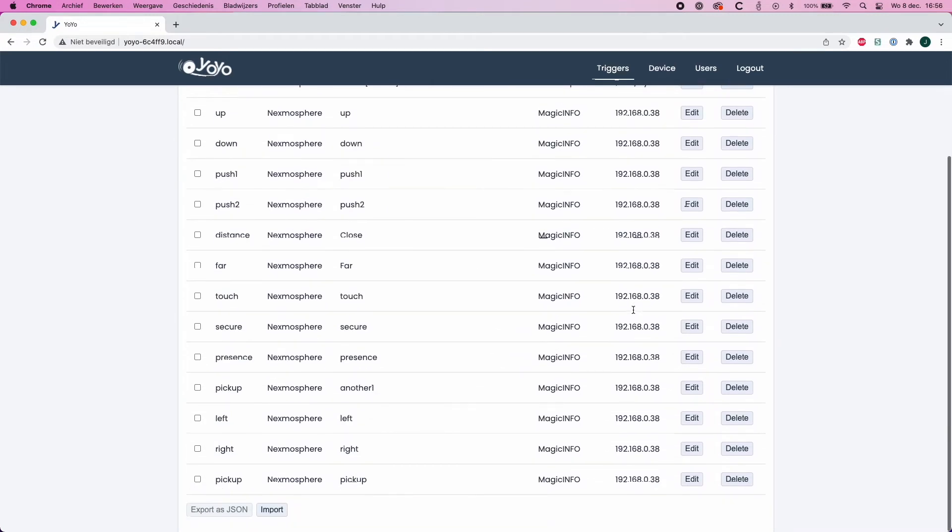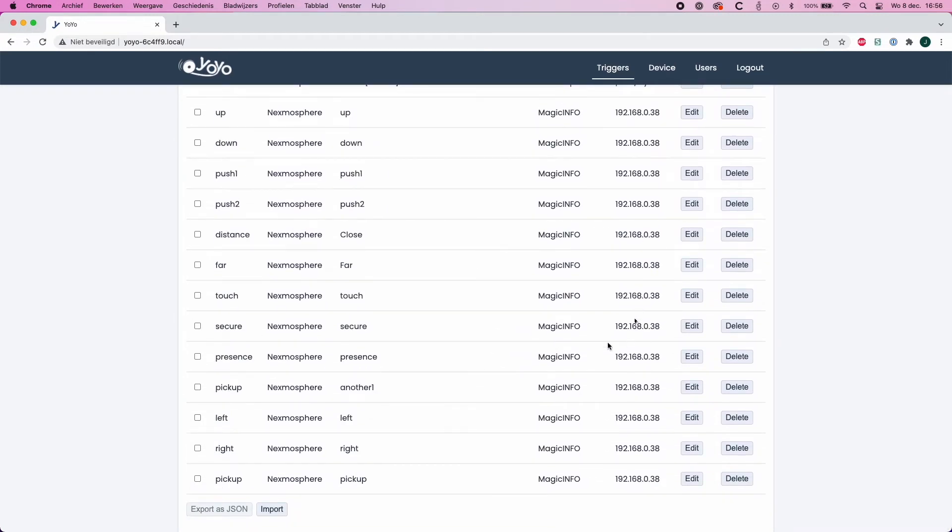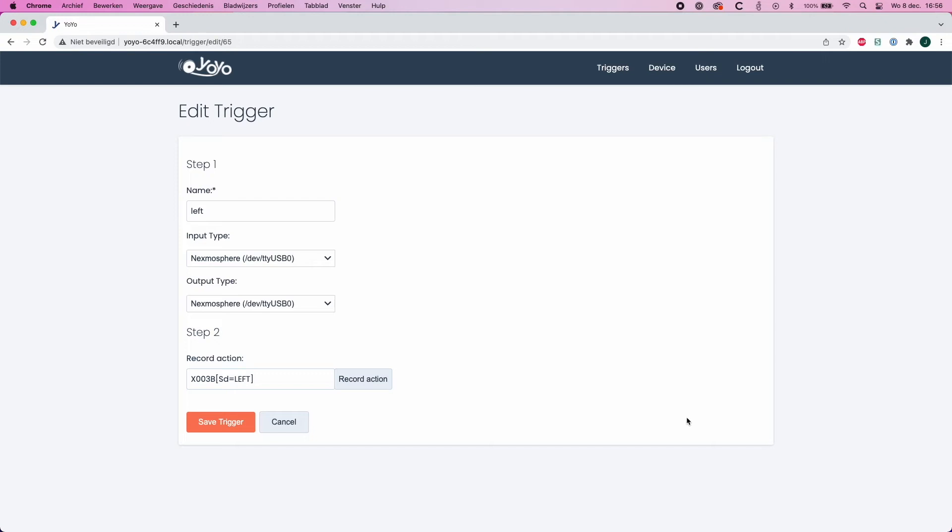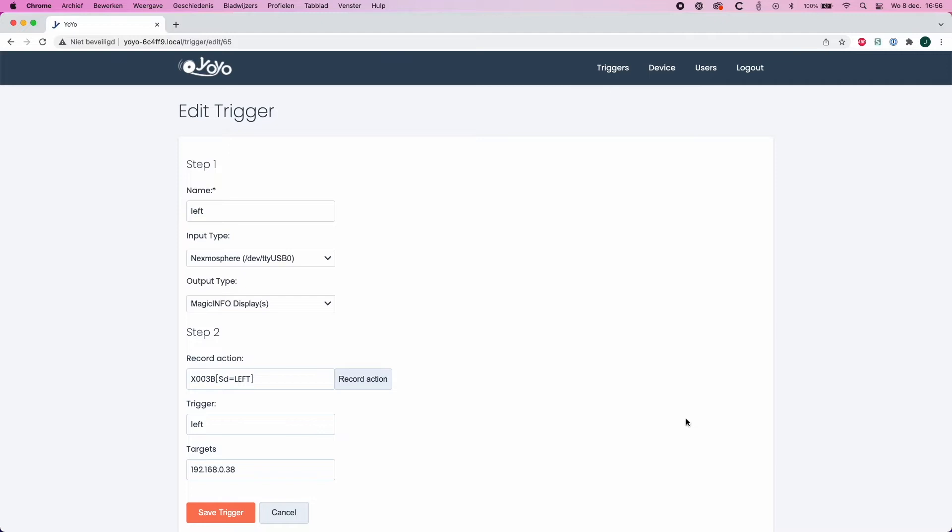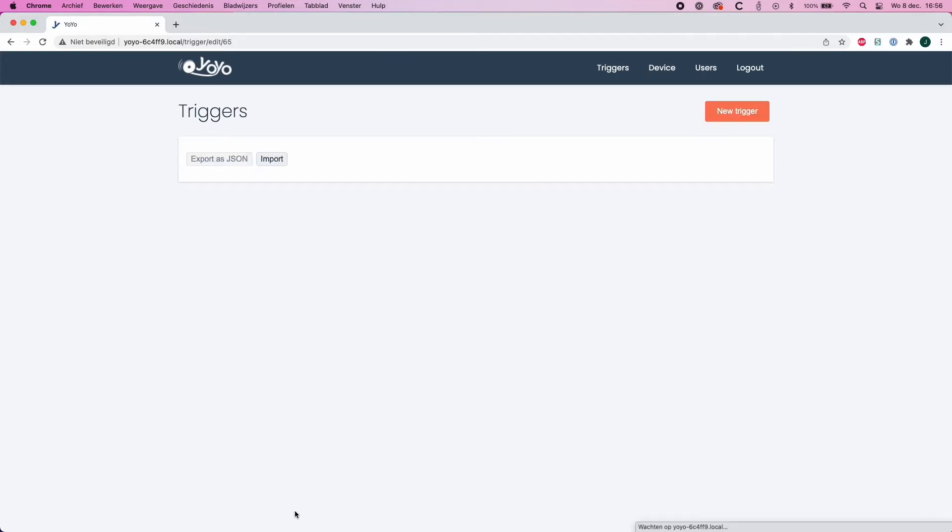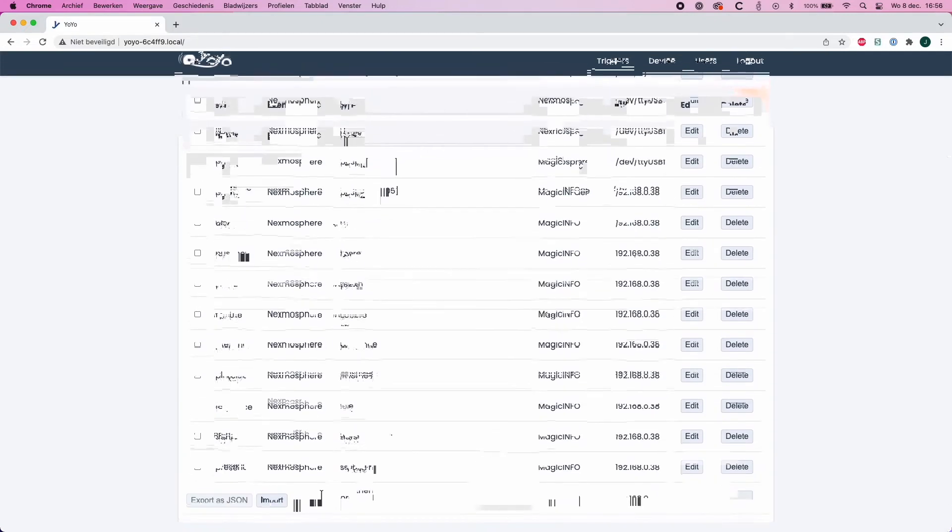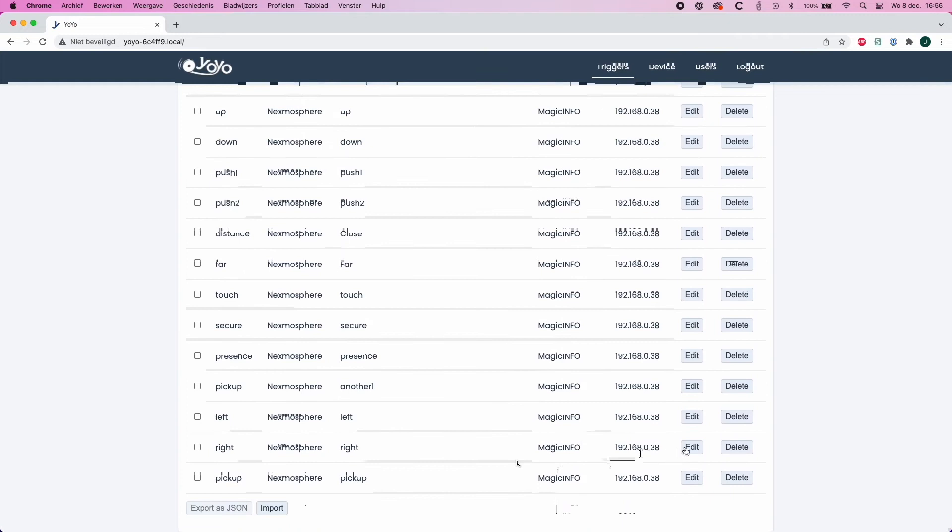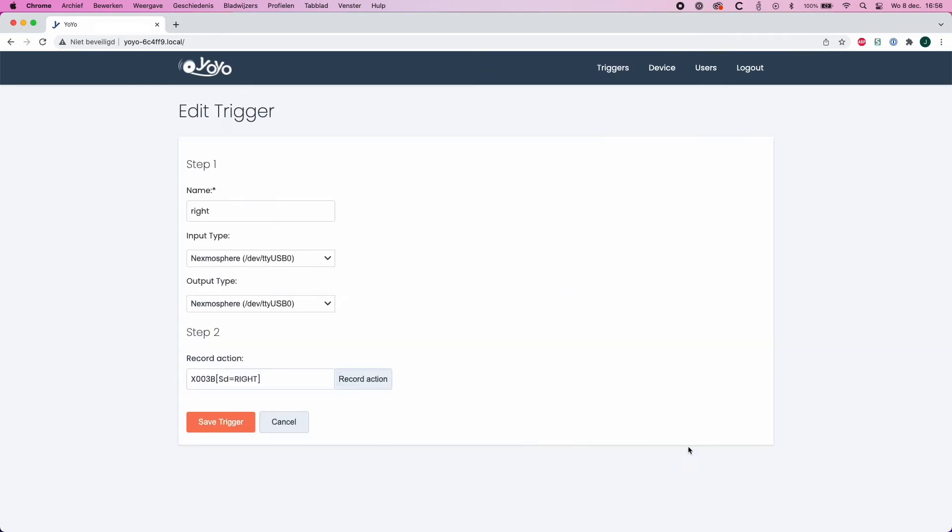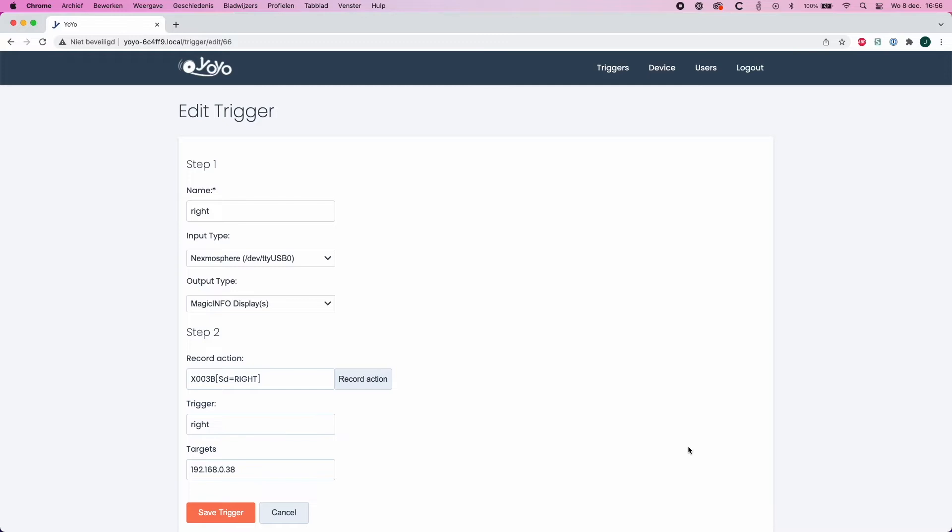Now we also have the left gesture which is identical to the other ones, however the record action has been going from right to left and the trigger name is 'left'. The same goes for the right gesture. So all trigger settings are nearly identical apart from the recording action and the trigger name.